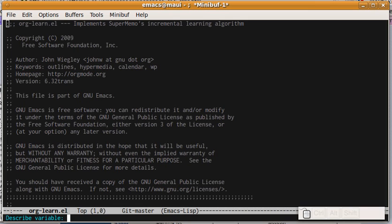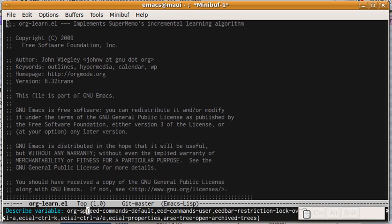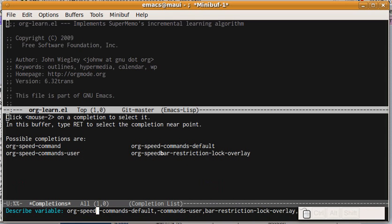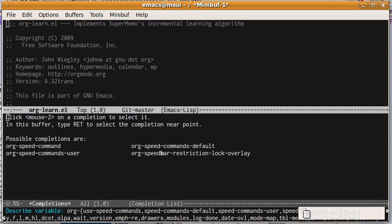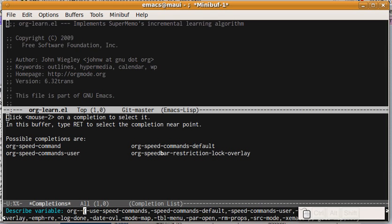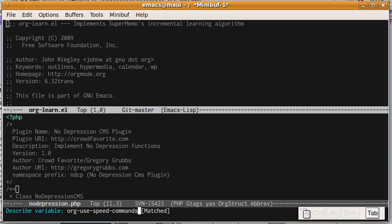So if I type org-speed, of course I see what you'd expect, but I can also type org-dash-speed, and get all of the variables that have org followed by one or more dashes followed by speed.